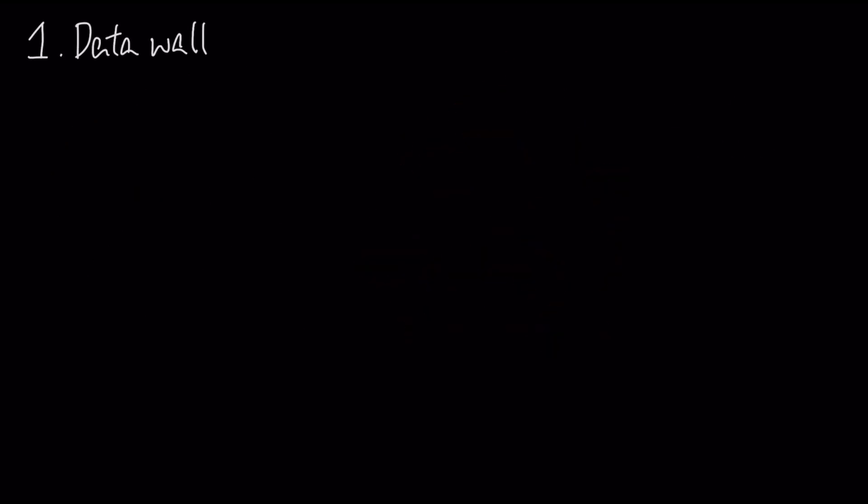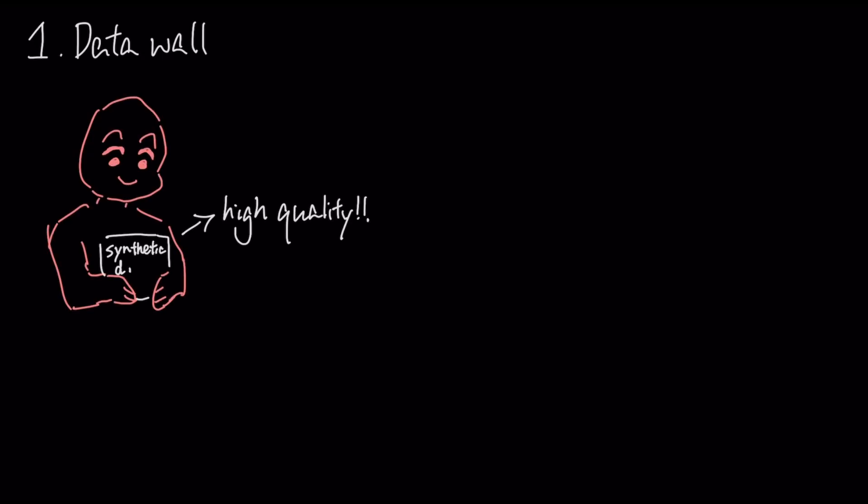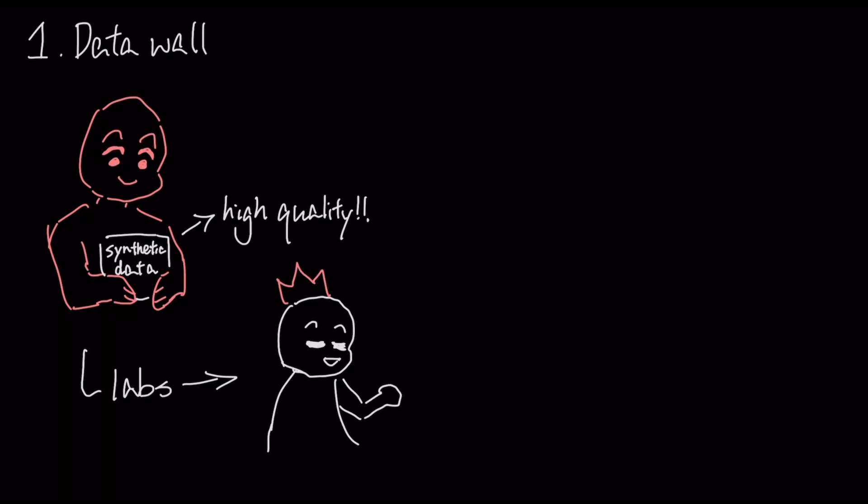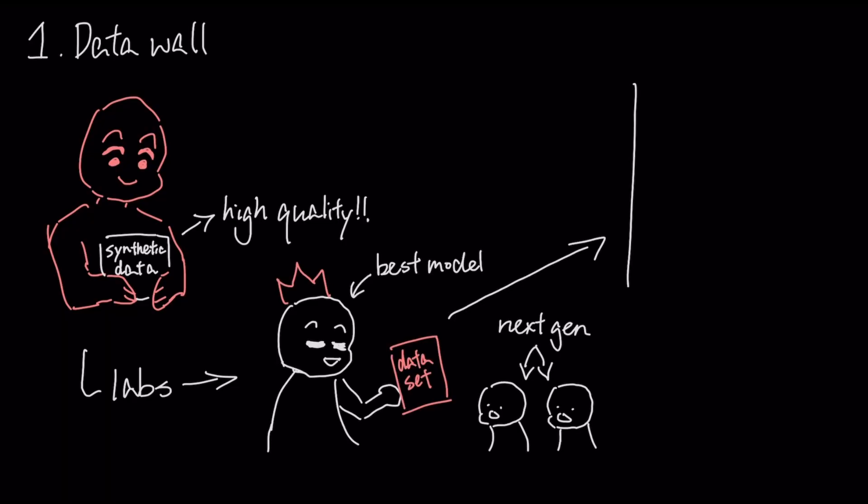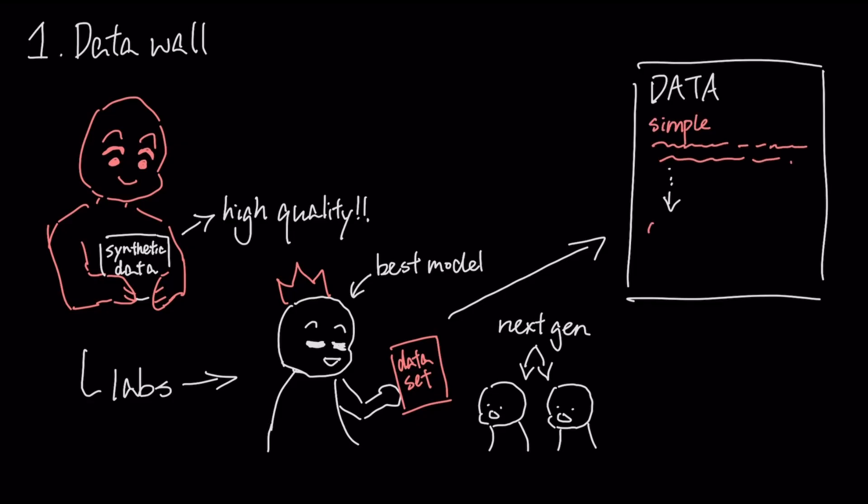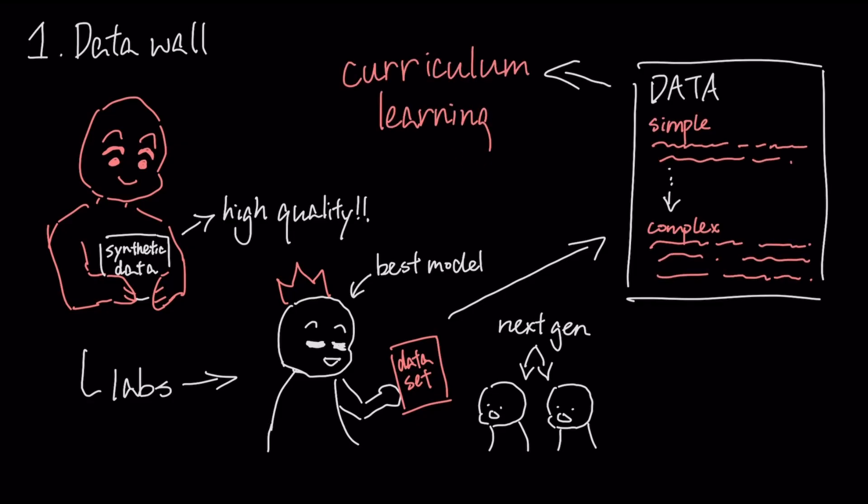To mitigate the data wall, the primary countermeasure is the generation of high-quality synthetic data. Labs are now using their most powerful models to generate vast, clean, and structured data sets to train the next generation of AI. This is often paired with curriculum learning, a technique that structures data from simple to complex to maximize its value.